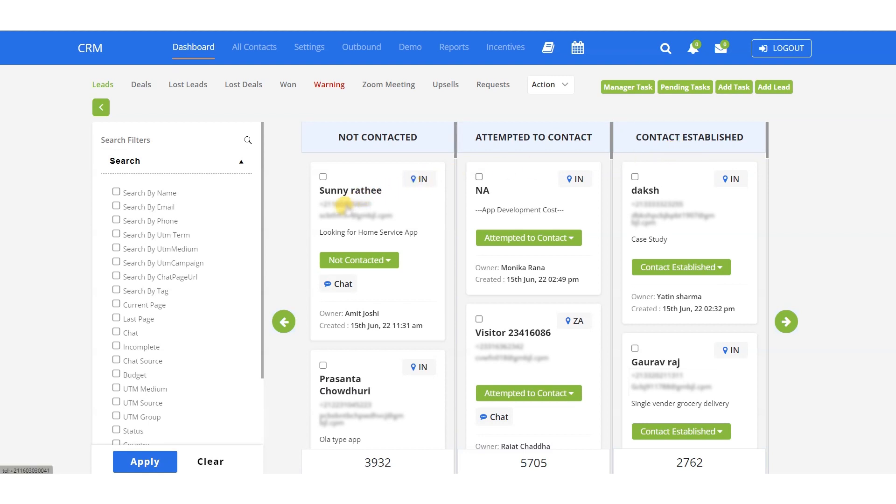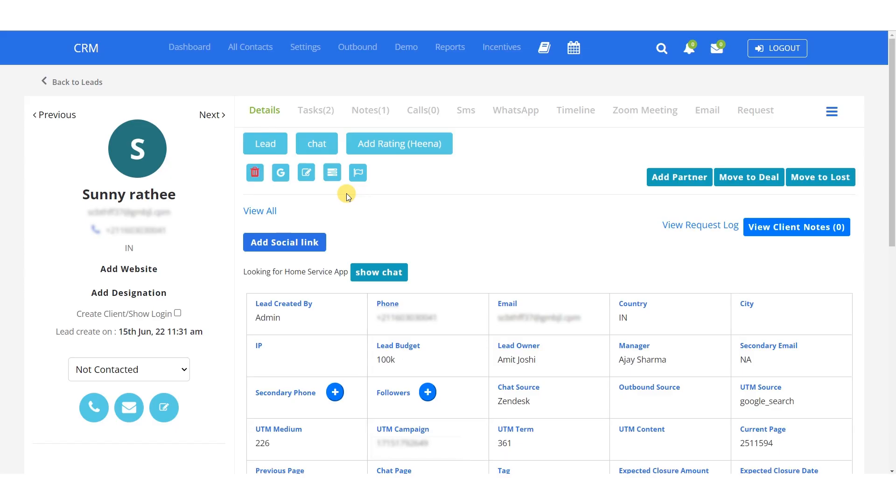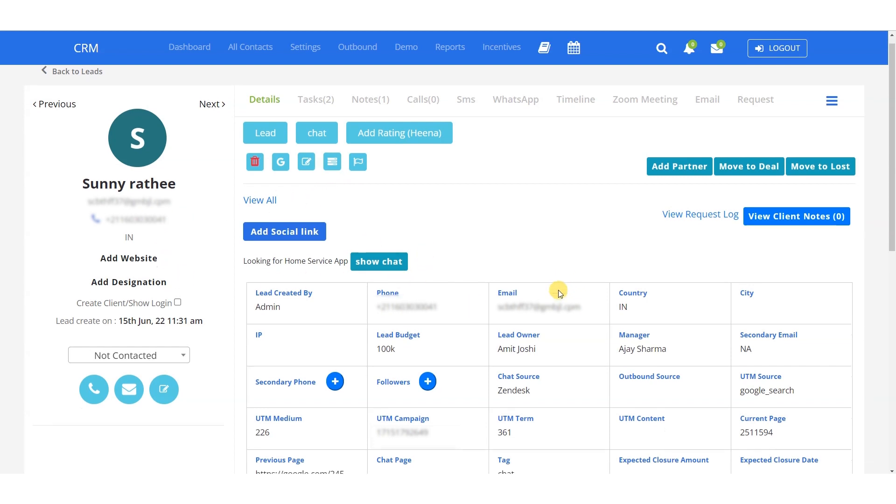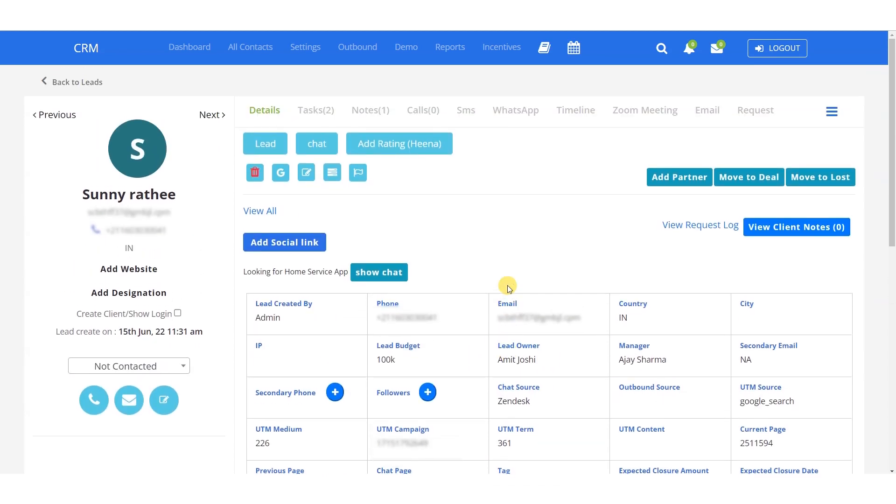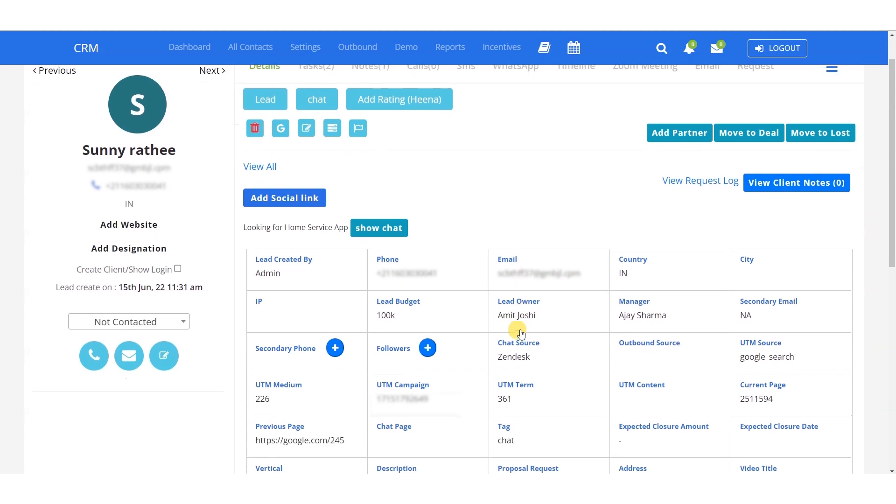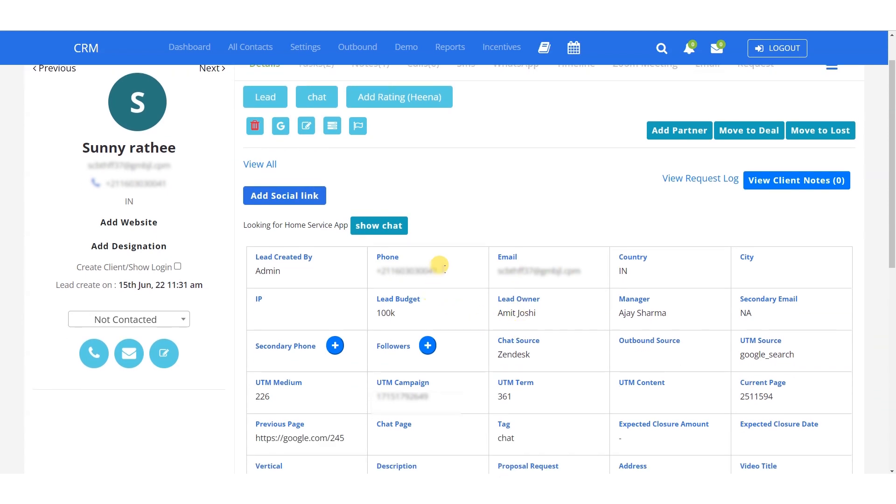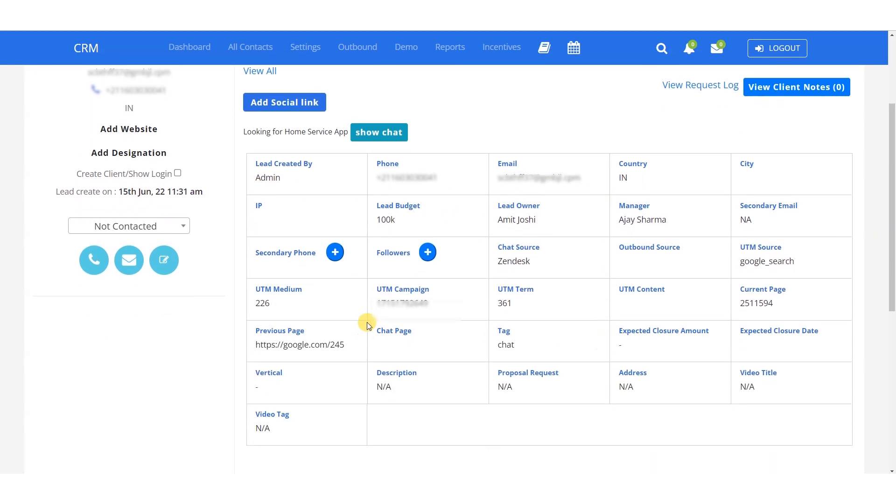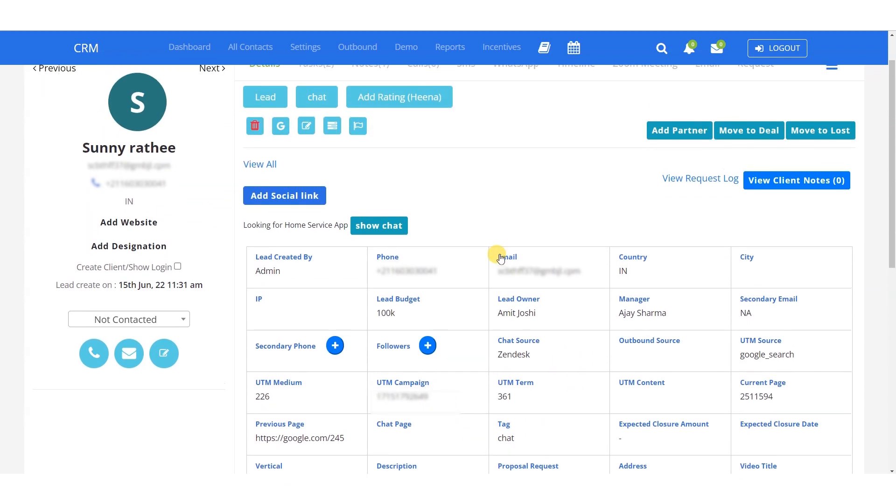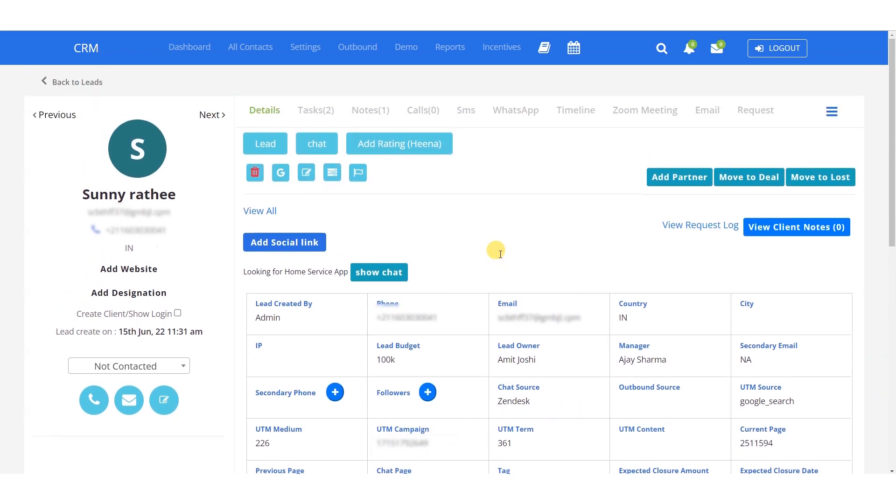This is the leads section. If you want to track a lead, there's no need to use Google Sheet. Simply click on the lead's name, and you can view all details, including the salesperson's name, client contact number, email, country, UTM campaign, proposal request, address, and more. From these icons, you can directly make calls, send email, or even edit the details easily.